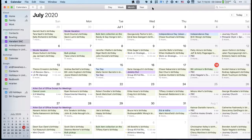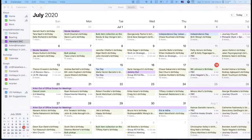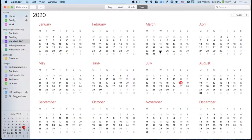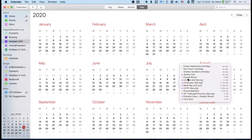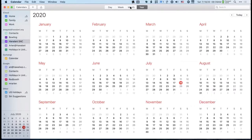Ross asks: when you're in year view and you have those events shown on a particular day, can you interact with one by clicking on it? No—you can't do anything. Double clicking does nothing. So it is pretty useless.